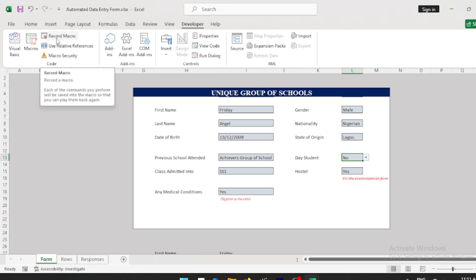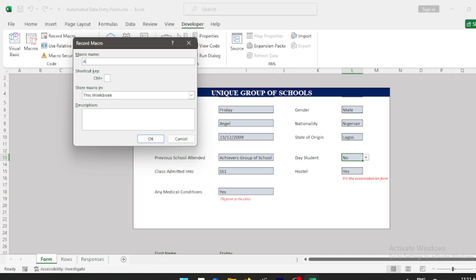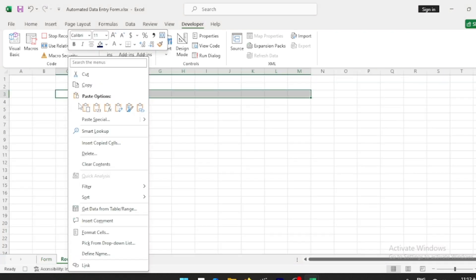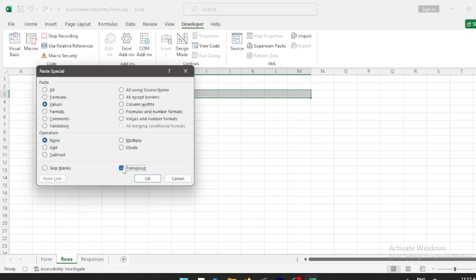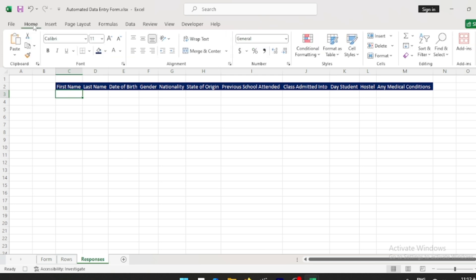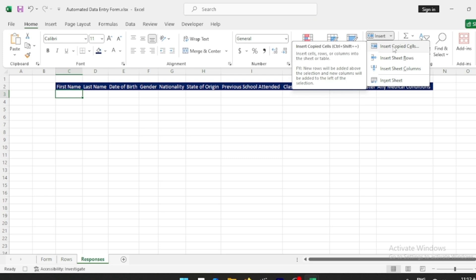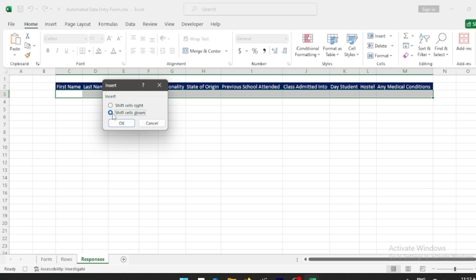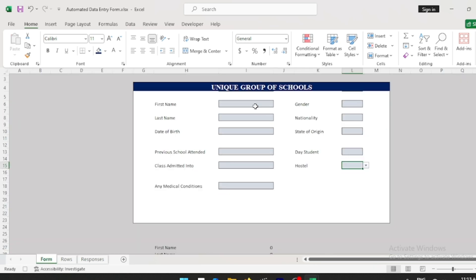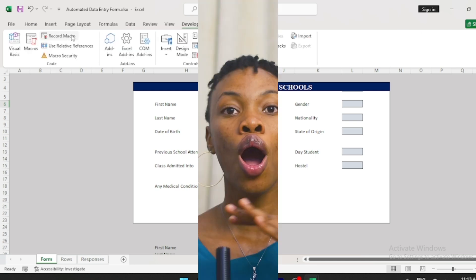To automate using macros, first fill out the form. Under your Developer tab, click Record Macro and rename it 'Automate.' The values answered in the form are automatically filled. Copy this, go to the Rows sheet, paste special as Values and Transpose. Then go to Responses — do not paste directly. Under Insert, click Insert Copied Cells and select Shift Cells Down, so every new student's details push the previous ones down without deleting them. Press OK. Go back to the form, delete all entries, then go to Developer tab and click Stop Recording.